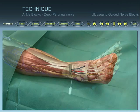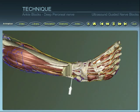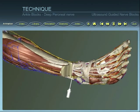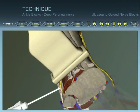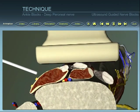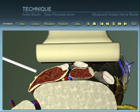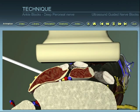Insert the needle at the outer anterior end of the probe. Identify the needle within the ultrasound beam, and direct the needle towards the deep peroneal nerve.